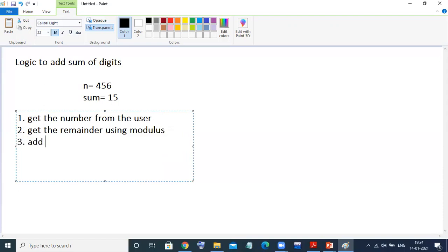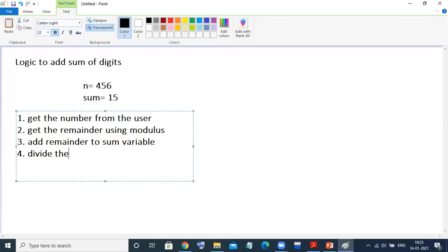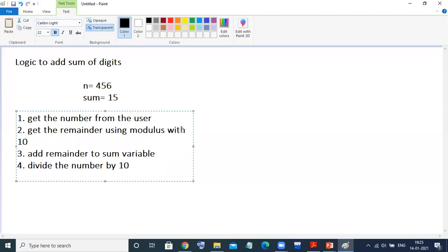Third: add the remainder to some variable. Fourth step: divide the number by 10. And to find the remainder, we need to do the modulus with 10. And finally, we will print the result.